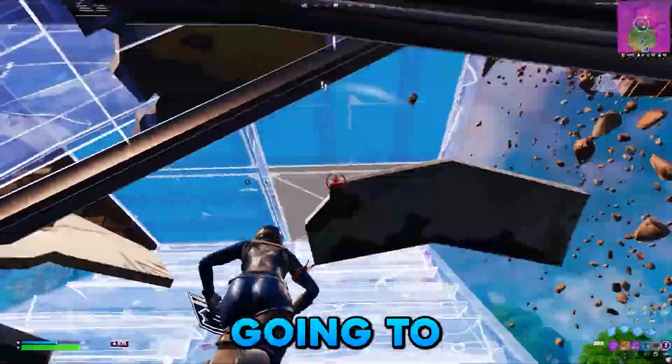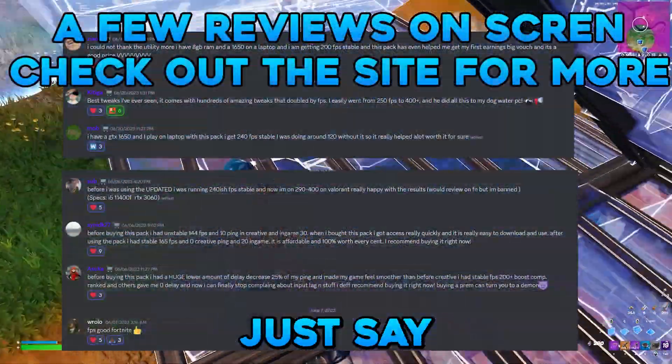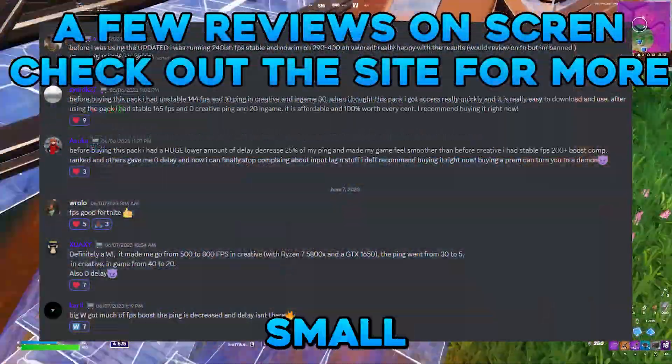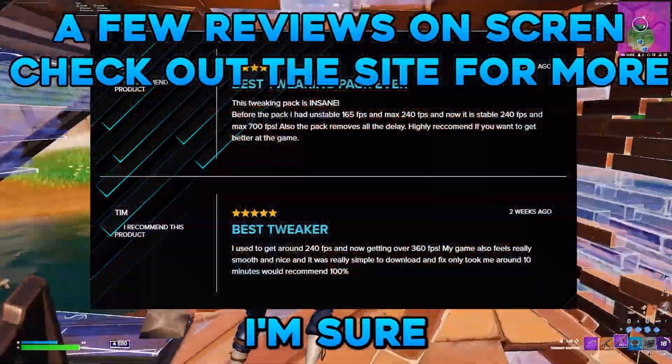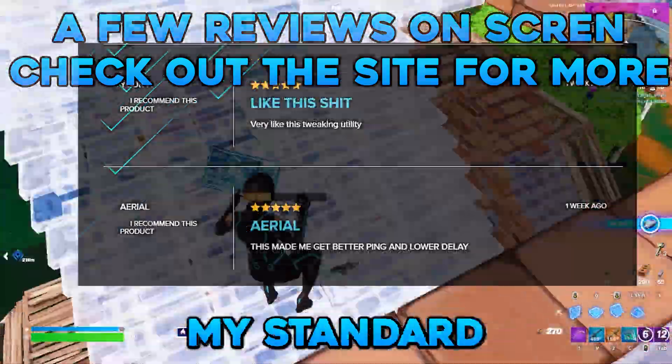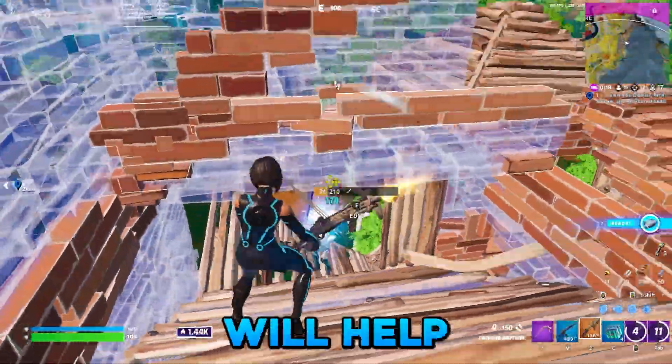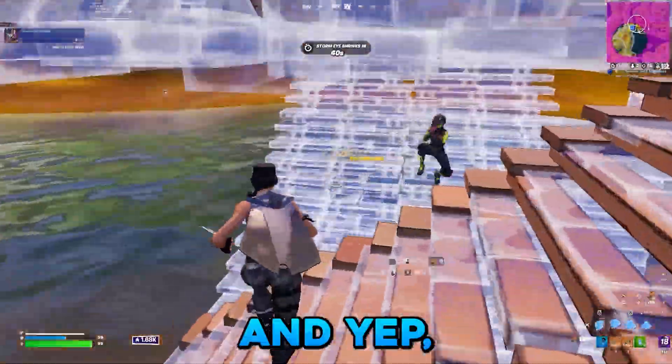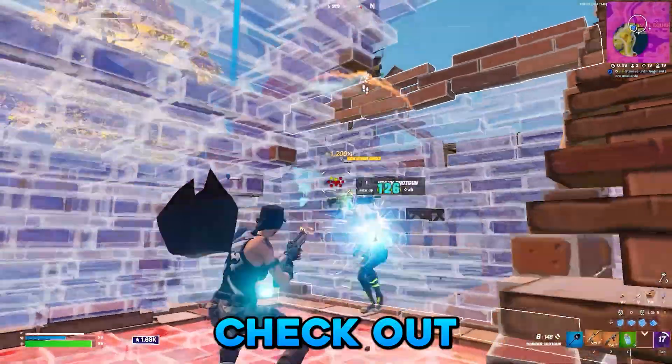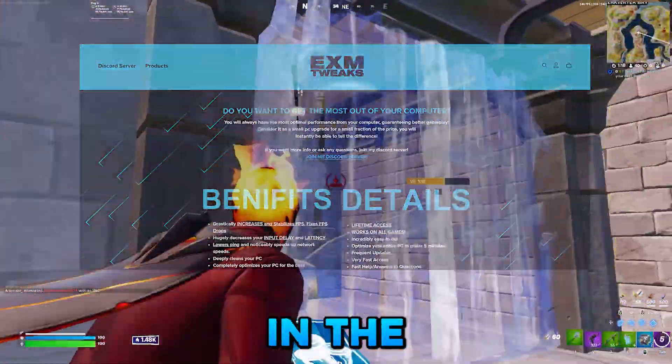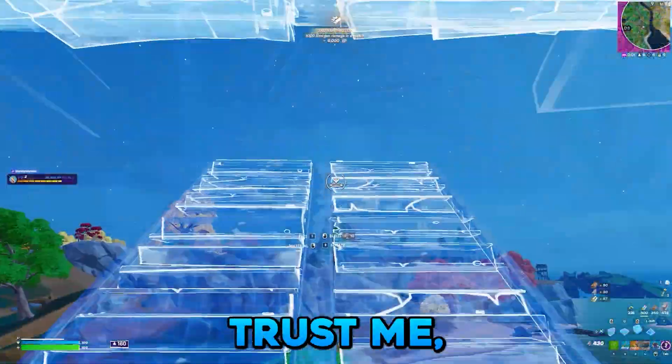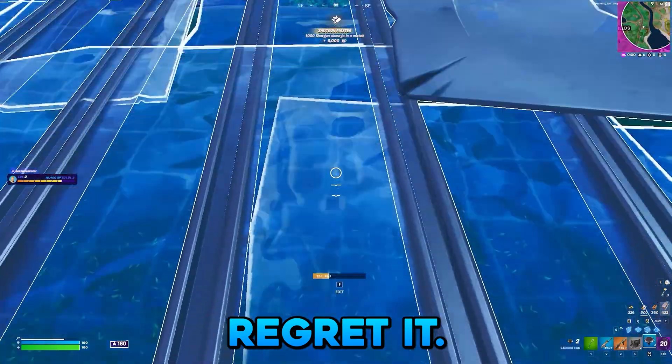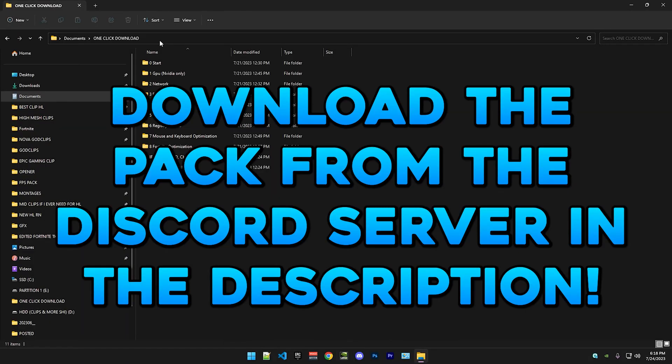So I'm not gonna waste your time, but I'll just say if this small pack helped you a bit, then I'm sure my premium tweaking utility or even my standard would help you like 10 times more. Check out exmtweaks.com or the link in the description. Trust me, you won't regret it. So yeah, let's just start the video.